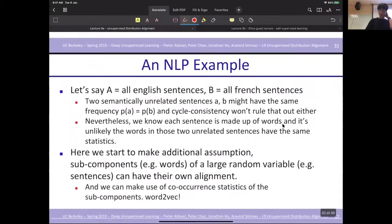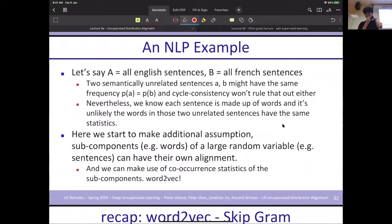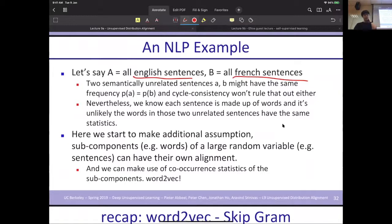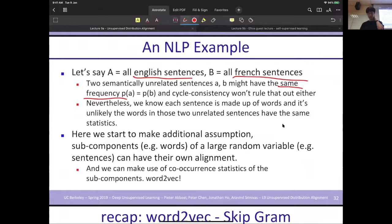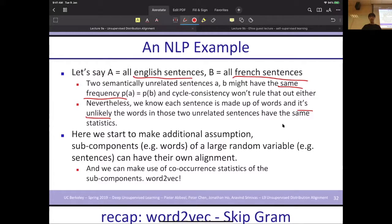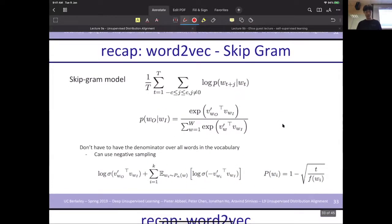There is another NLP example that is also very typical. Given an English sentence and a French sentence, they might have some universal frequency distribution. But it seems very unlikely that a sentence would have the same frequency but a totally different meaning. Based on this principle, let's have a brief recap of Word2Vec.